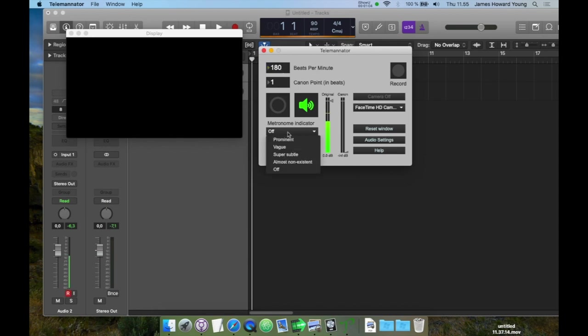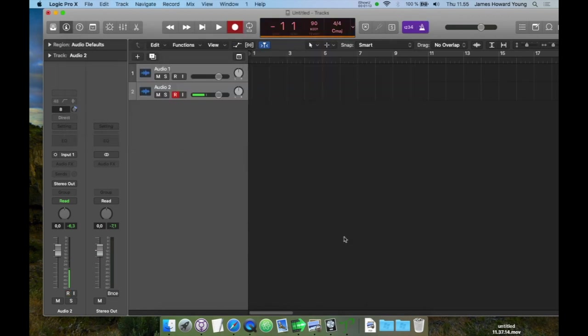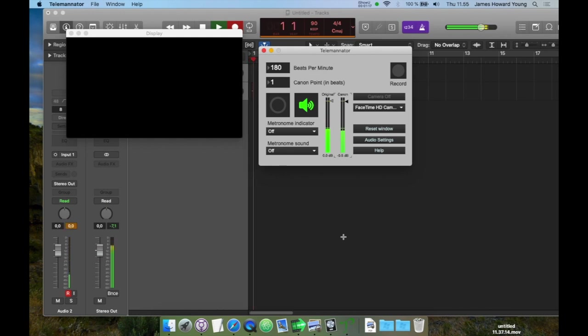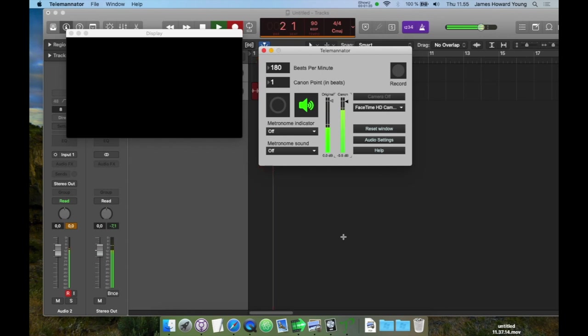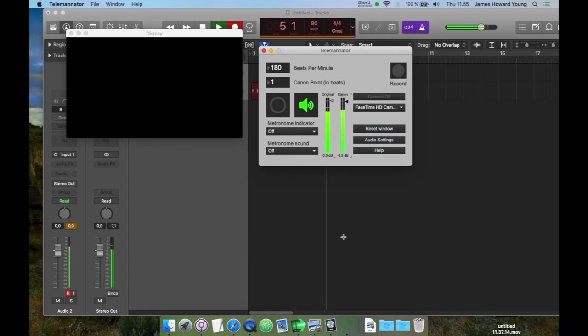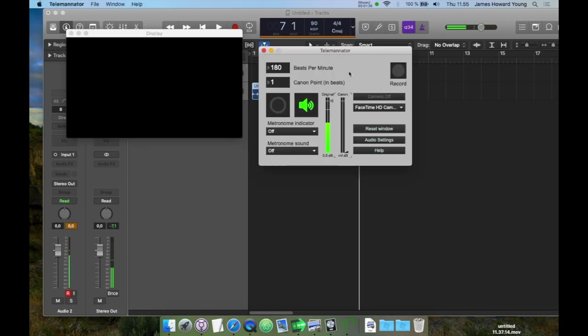We no longer need a metronome in Teleminator because we have one in Logic, so I'll turn them both off. So let's fire up our metronome in Logic and see if we can match it in Teleminator. Okay, that'll work for this.